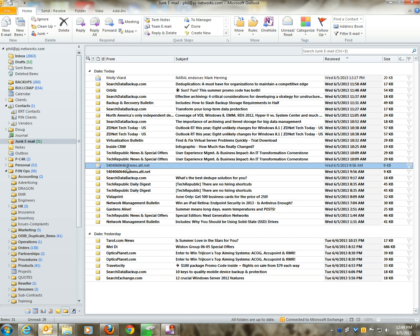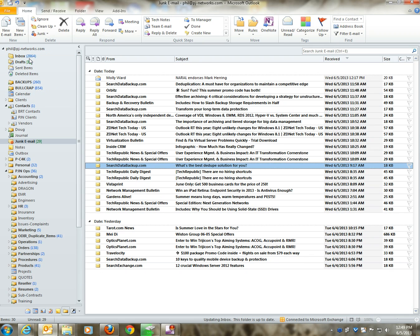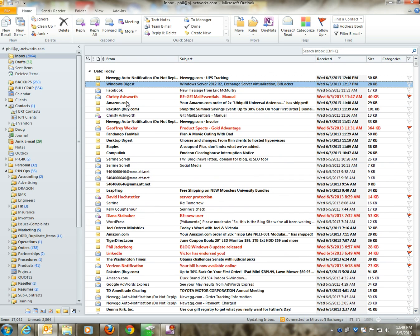Now note that it did not automatically take the email out of the junk email box and move it back into my regular inbox, so I'm going to do that for this one and for this one. But in the future, any emails that come from that particular email address will go automatically into my inbox instead of going to junk email.